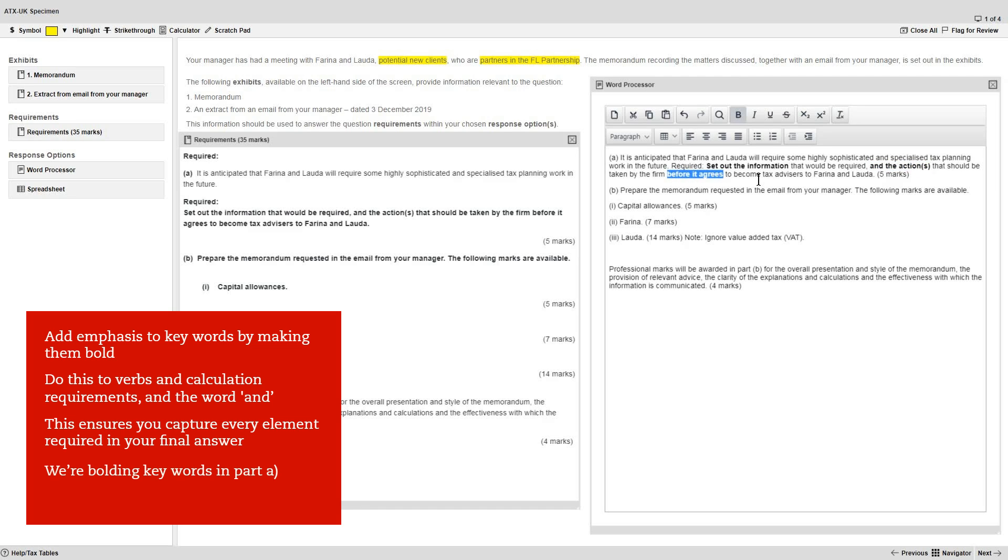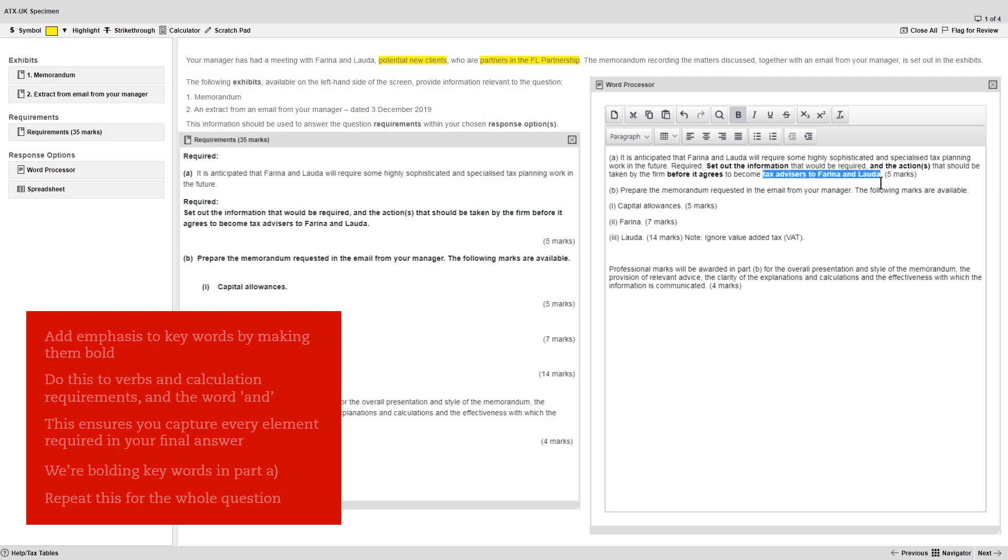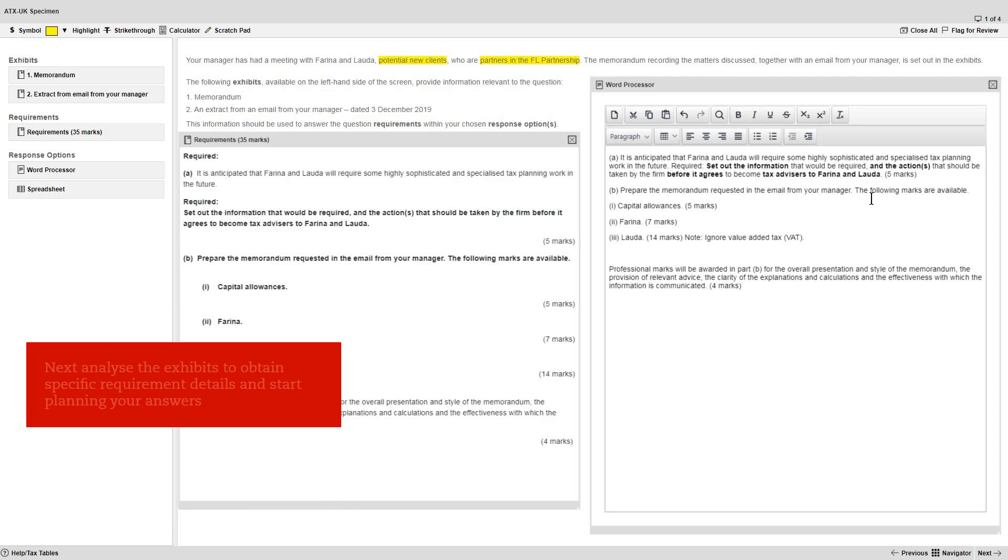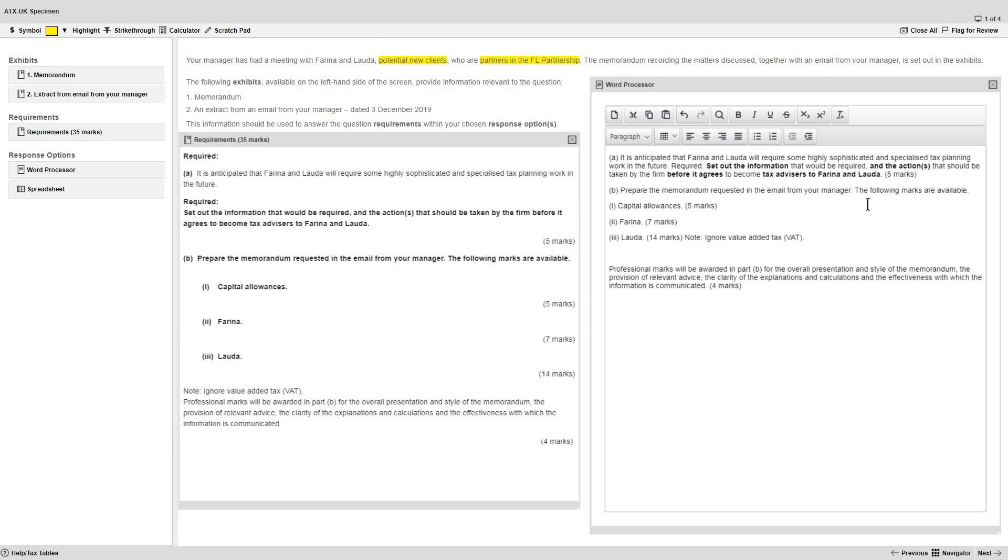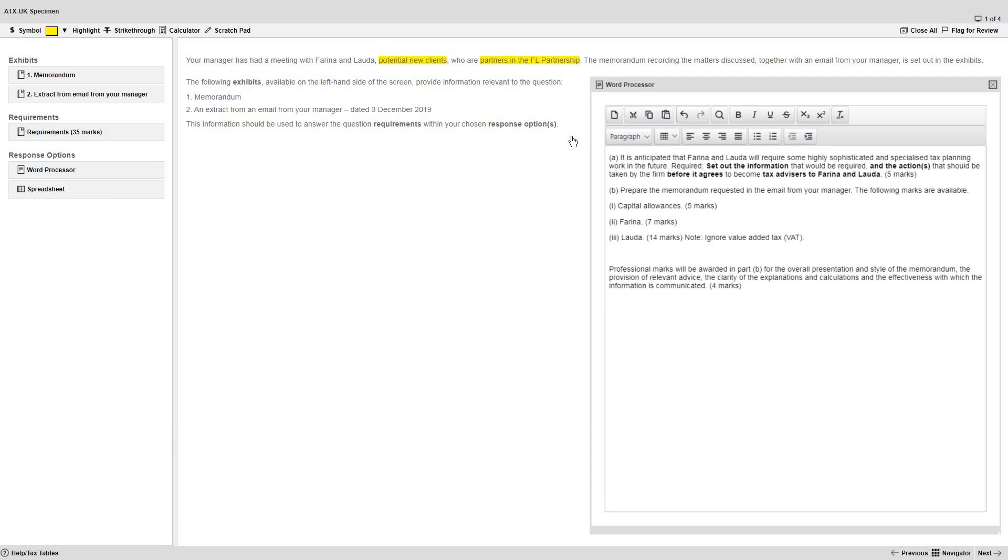Here we're only bolding key words in Part A, however you should repeat this for the whole question. The next step is to analyze the exhibits to obtain more specific requirement details, but also to start planning your answers. So close the requirements window in order to take a look at the exhibits.